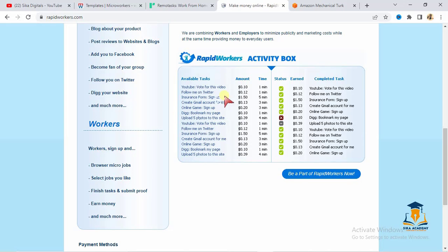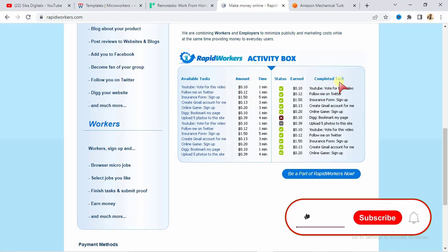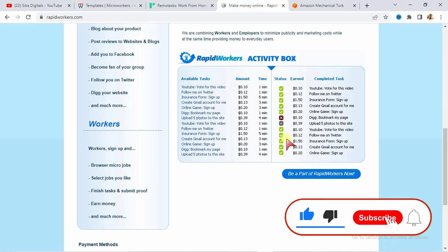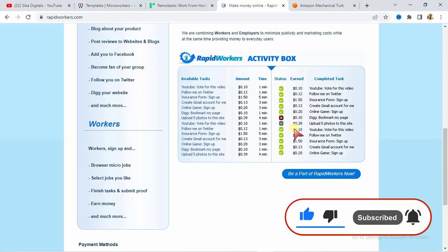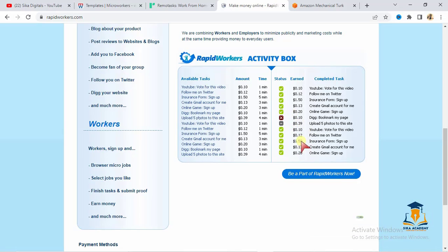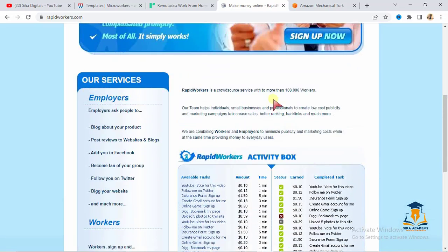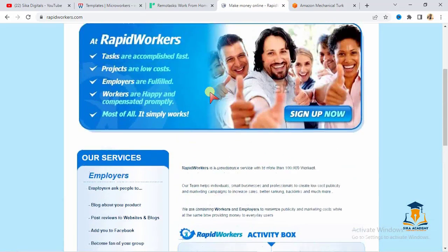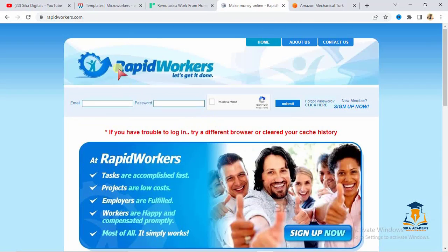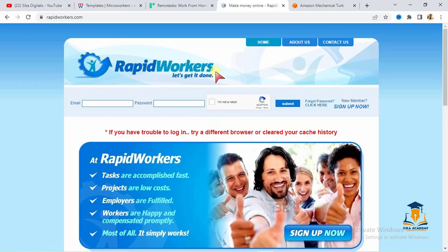So you see different tasks here and you see the amount that is paid and when these tasks were completed. You see completed tasks and you see that these people are earning this money. You see some of the tasks here are 39 cents, 50 cents. This is one dollar, 50 cents, 13 cents, 20 cents and all that. And you can do many tasks in a day and you earn as much money as possible. That is for rapidworkers.com.